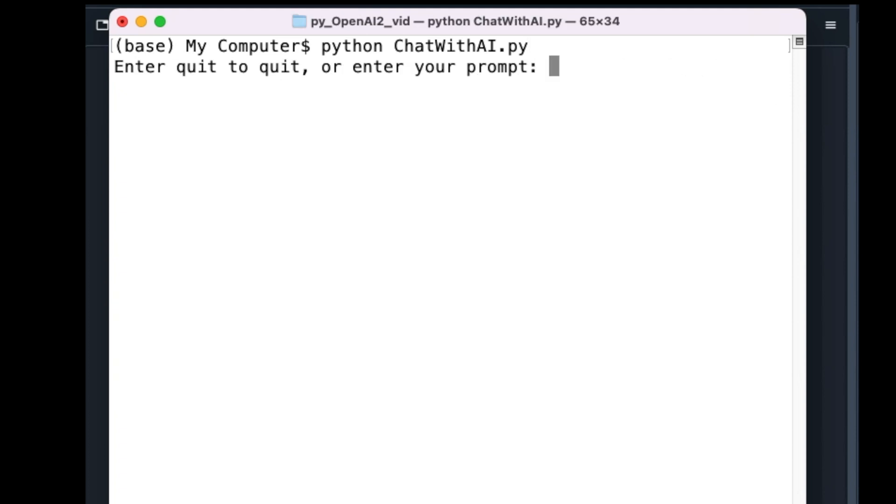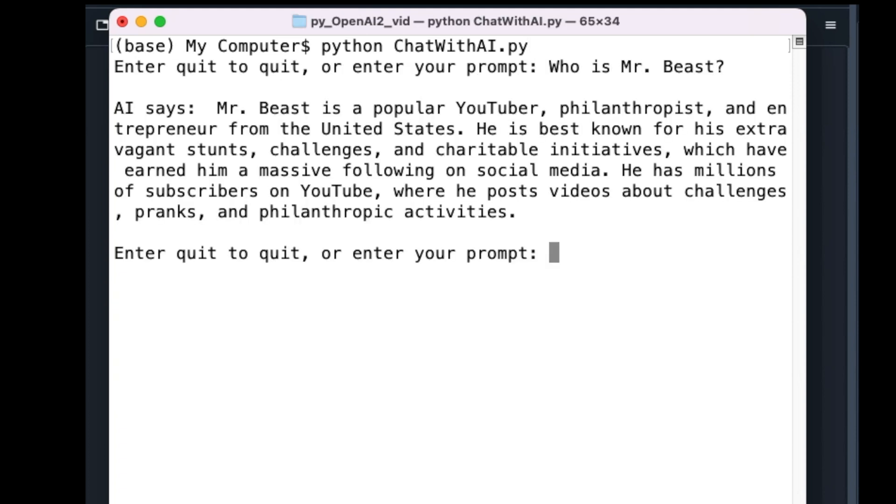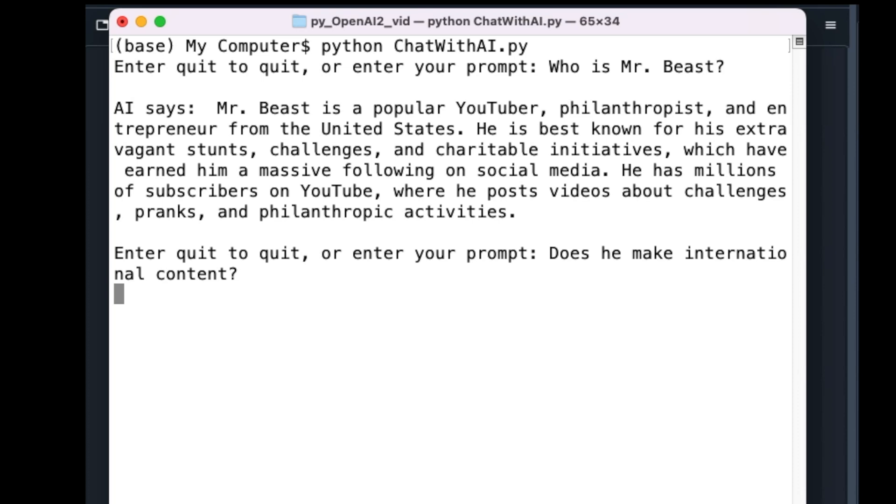I ask the chatbot, who is MrBeast? I receive the good response as before. Then I ask, does he make international content? Note here, this is the question which our previous version of the chatbot was not able to answer because it forgot the context of the conversation. Now for the same question, the chatbot answers, yes, MrBeast's content is viewed globally.